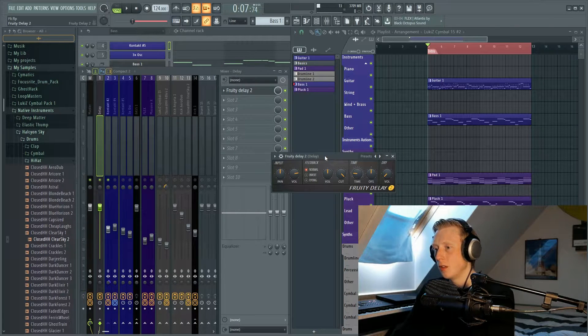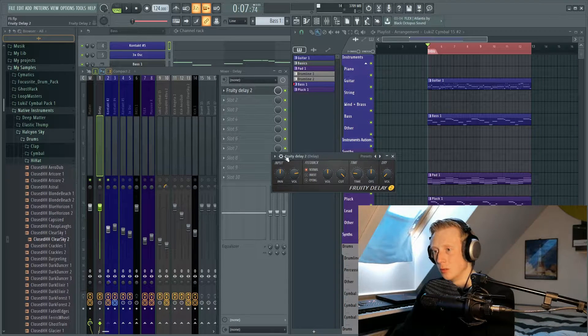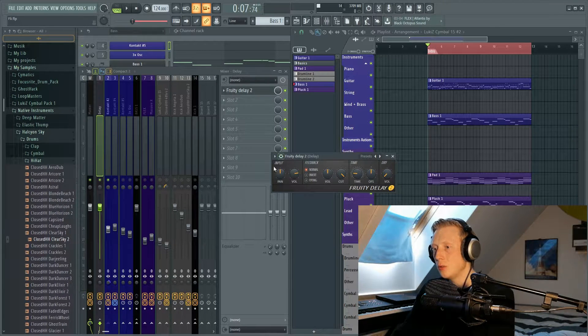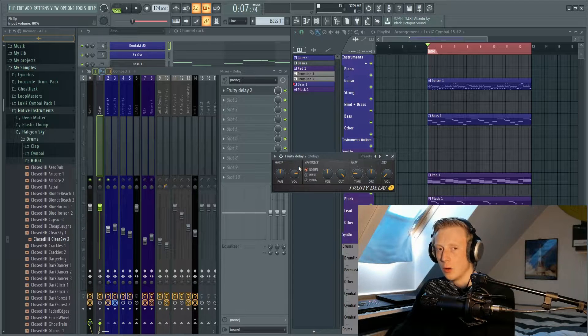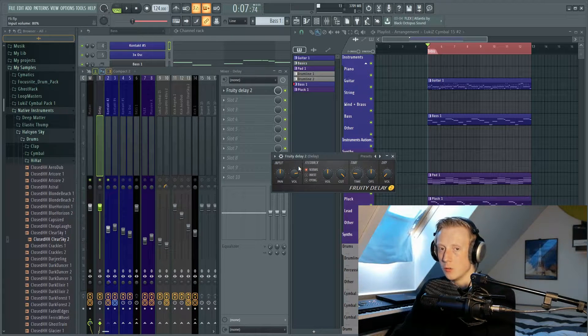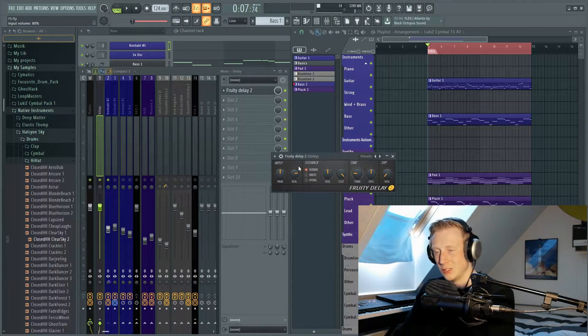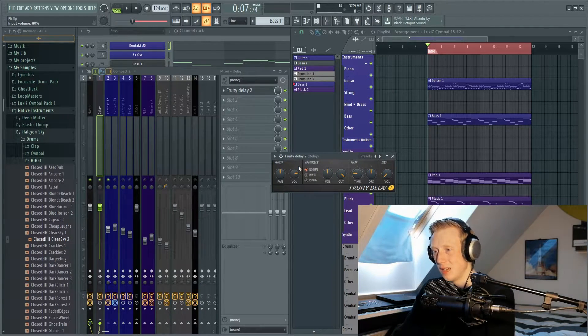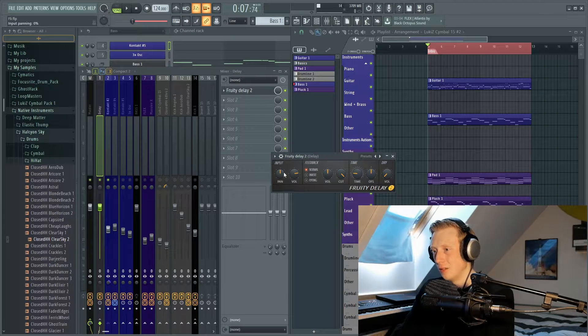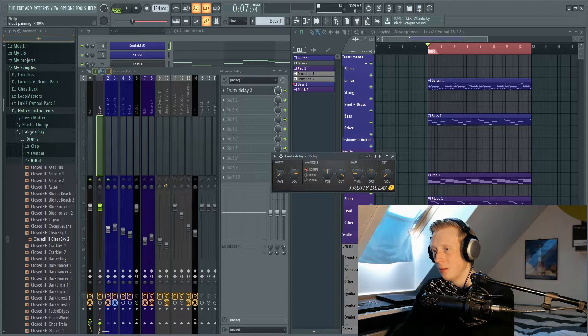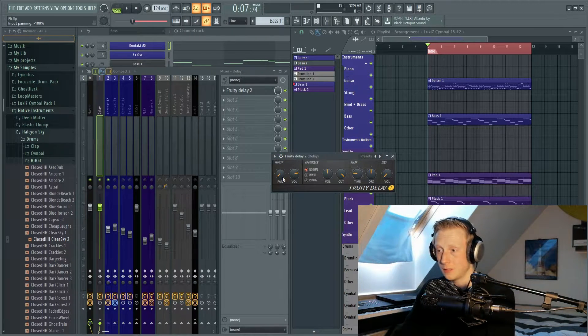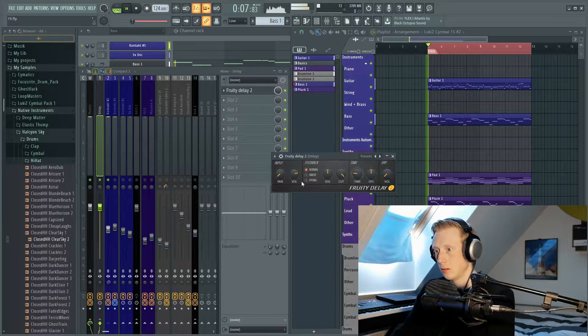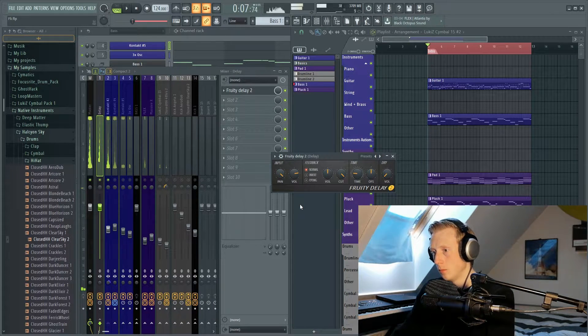So the first thing that you want to look at is the input. The input is how loud or where you want your delay to be placed and panned. So for instance, if I pan my input to the left, my delay is in the left, and also vice versa.